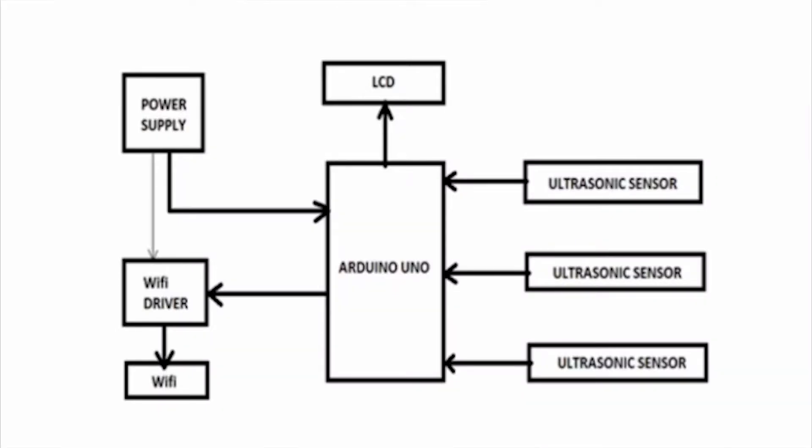Now let us see the hardware block diagram of the project. In this system we have used an Arduino board, three ultrasonic sensors, an LCD display, and an ESP8266 WiFi module.